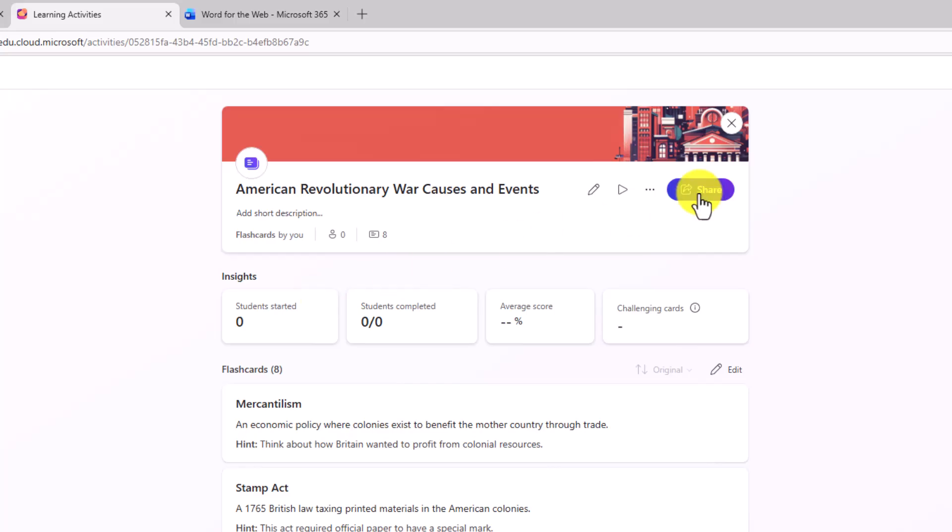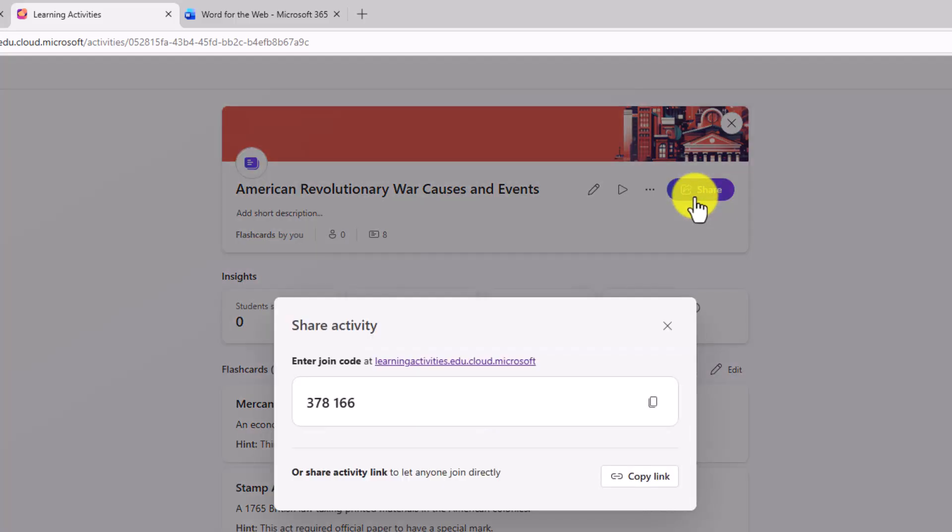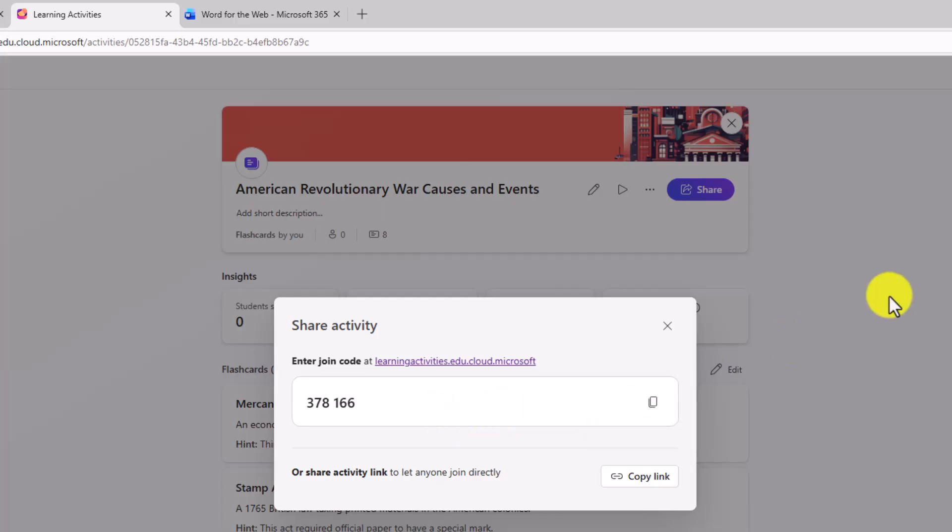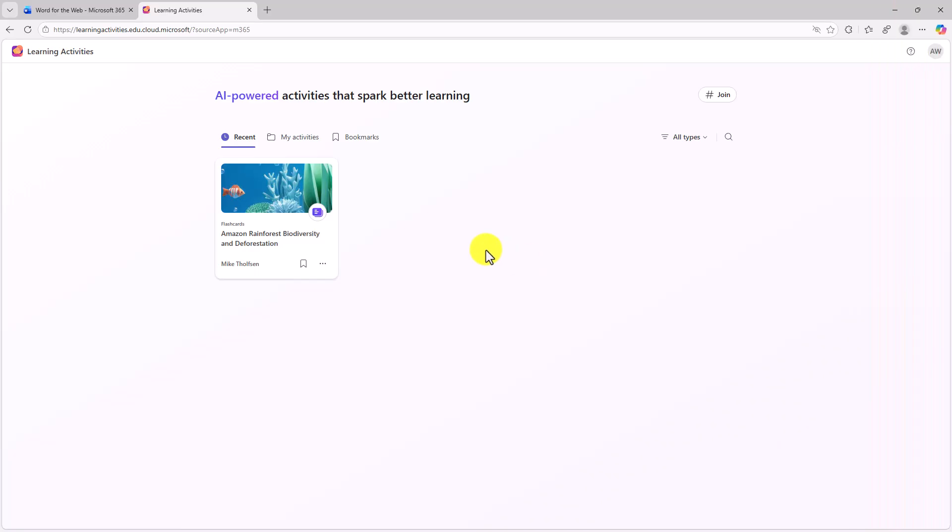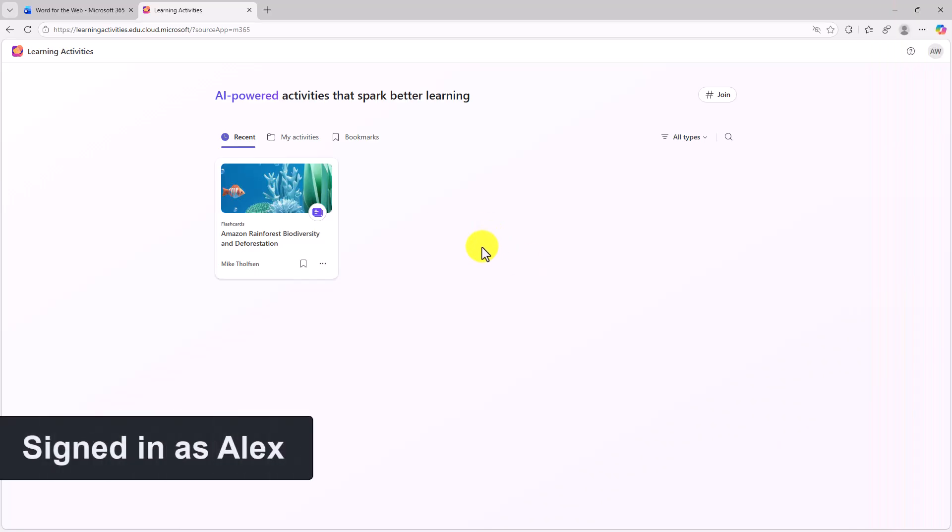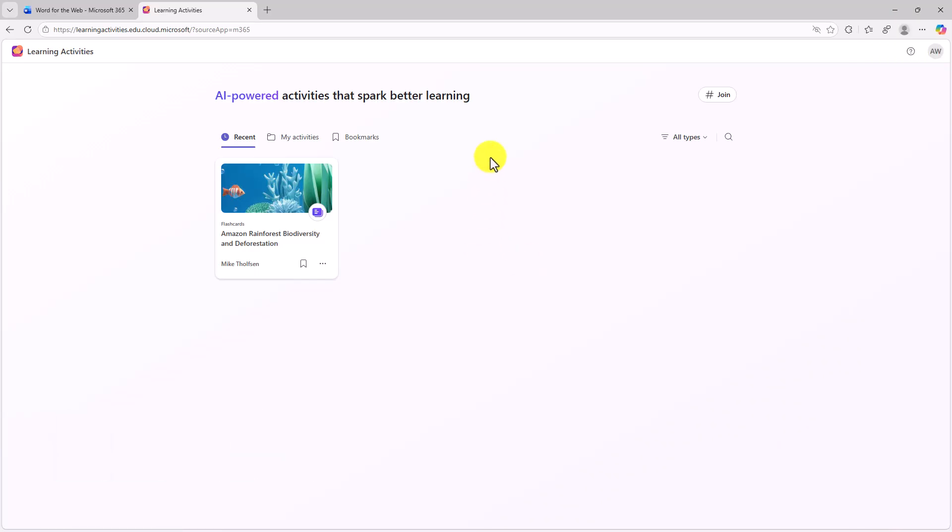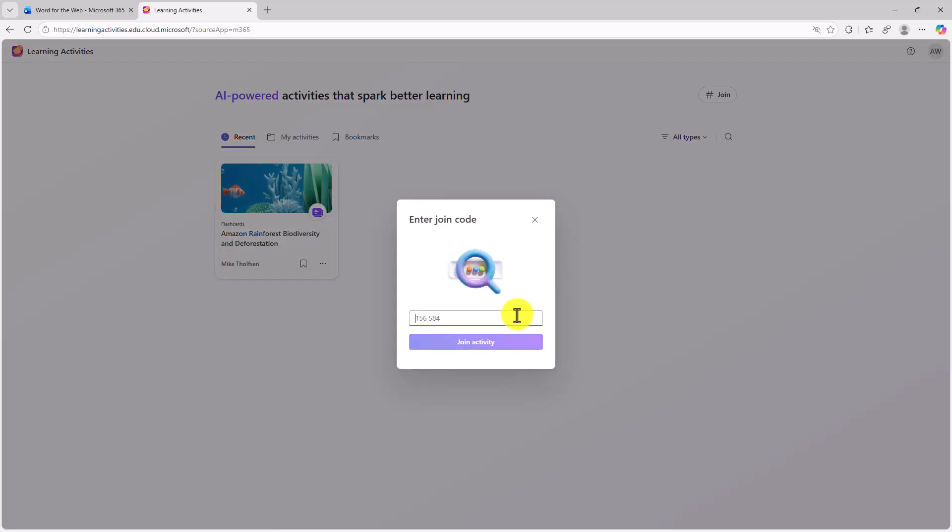So as an educator, if I created this set of flashcards and I want to share them, I have a join code that I can give to my students. So in this case, let's say I give the join code out. We'll sign in as a student, Alex, who's going to enter that join code. So here I am signed in as Alex, the student, and he's in learning activities. And his teacher has given this join code out. So I will click the join button and I'm going to paste that code from my teacher. Great. I'll join the activity.